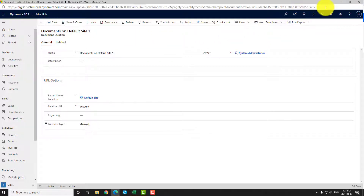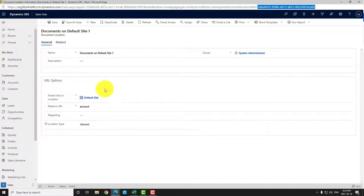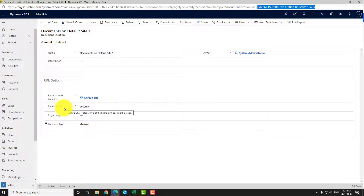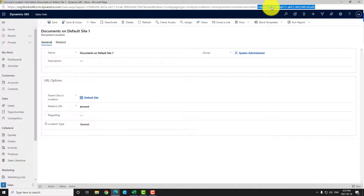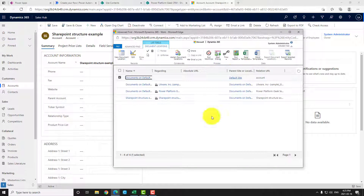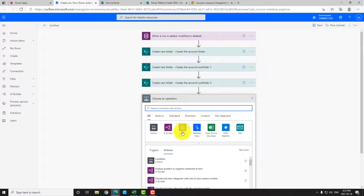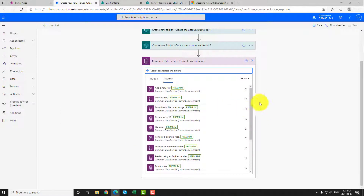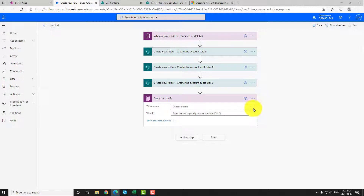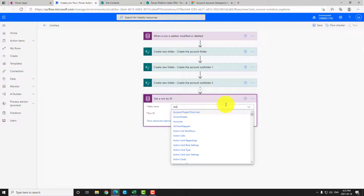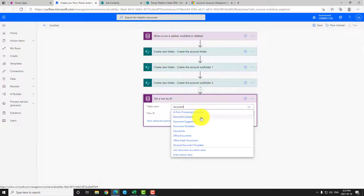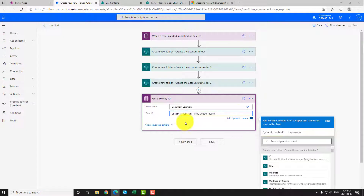To get the parent Document Location ID, we need the GUID found in the URL. Once you have it, copy it — just make sure you select the right one. If you're creating a flow for opportunities, quotes, or other tables, make sure the relative URL corresponds to the correct folder path in SharePoint. Then in the flow, add a 'Get a row by ID' action, select 'Document Location' as the table, and pass in the GUID you just copied from the CRM.